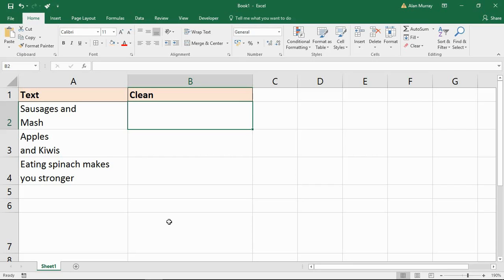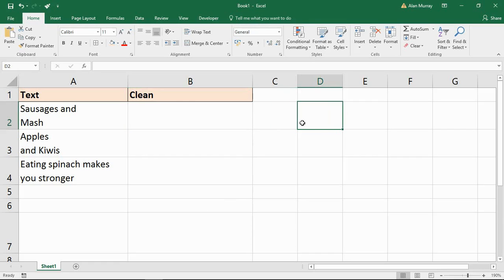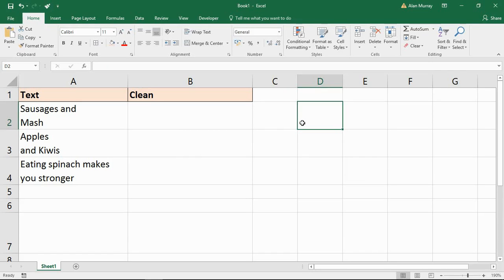I've created some line breaks in the text in column A — these three examples — by simply typing and then using the Alt+Enter key on my keyboard to create that line break and start a new line. Now I want to imagine this has come from a different source, so they're already embedded and I need to clean them up.